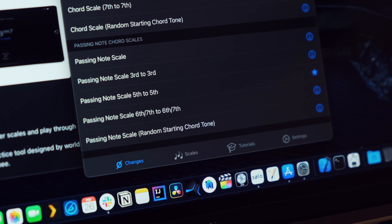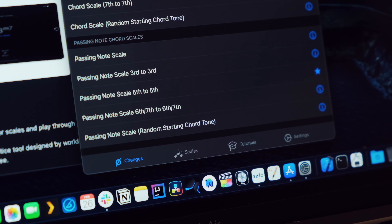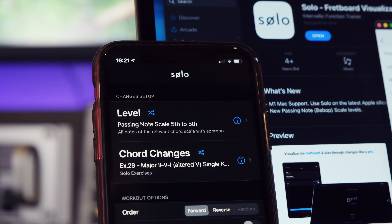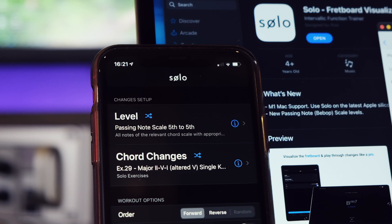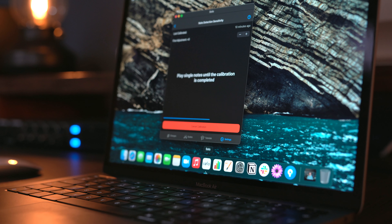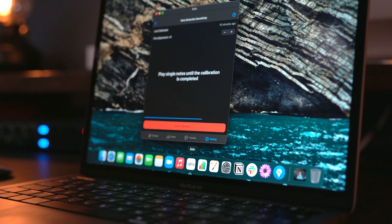We've also added some powerful new levels in the Changes Trainer that incorporate the appropriate passing notes into chord scales. This allows you to start targeting and manipulating chord tones on downbeats if you wish, whilst using a Scaler-type language. The calibration and note detection engine has also been improved, so if you're using the microphone with Solo you should notice an improvement there, and we've also been squashing bugs and fixing layout issues on older devices.